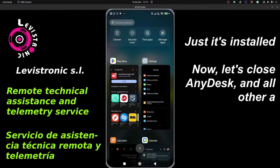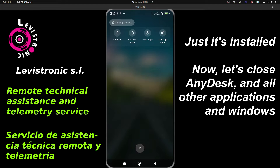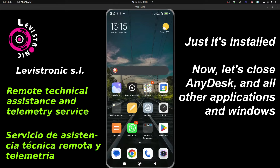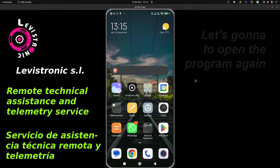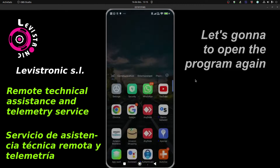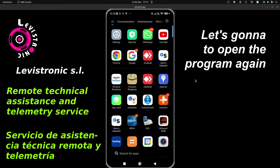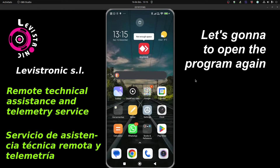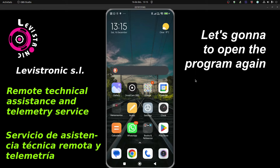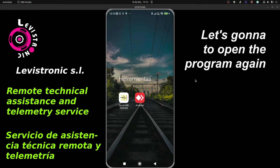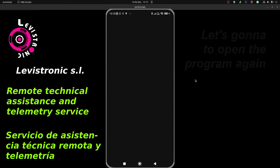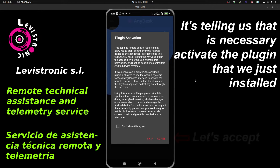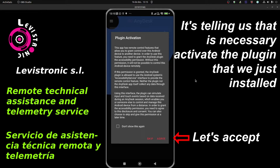Now let's close AnyDesk and all other applications that may be open. Let's move the program to another place and open it again. It's telling us that it is necessary to activate the plugin that we just installed.